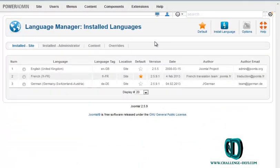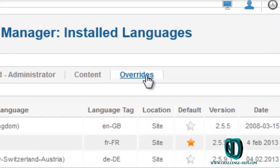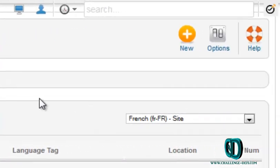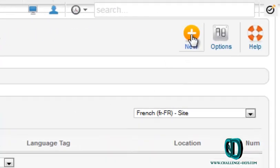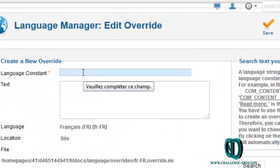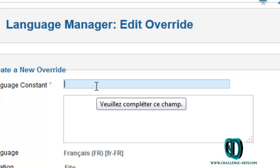Click on Override, then click on New. Here in Language Constant, you write GLOBAL_ARTICLES.